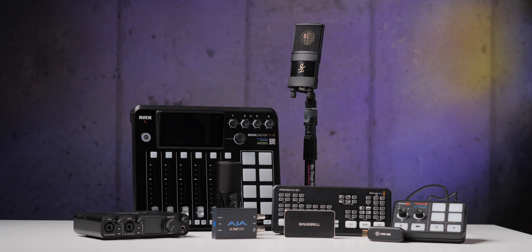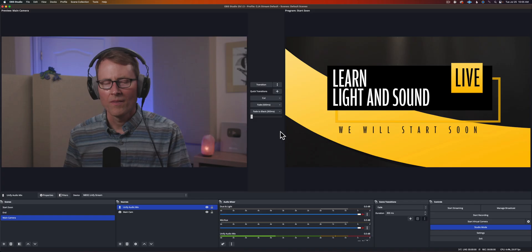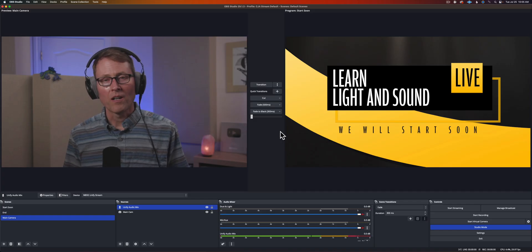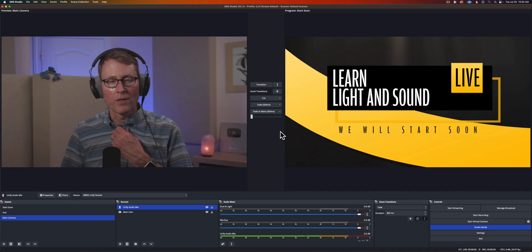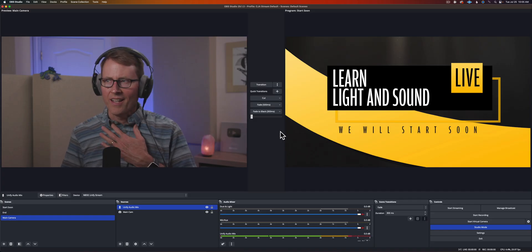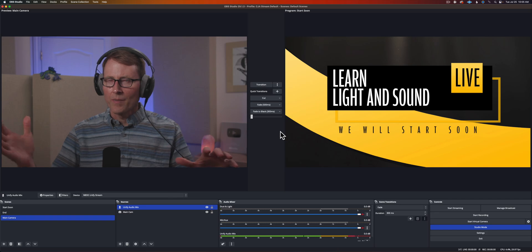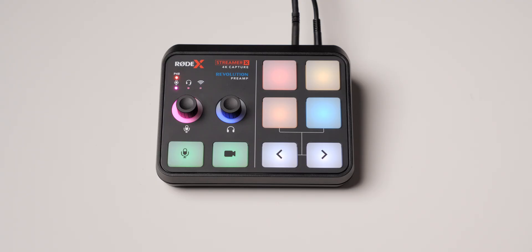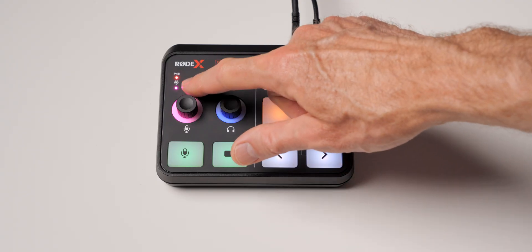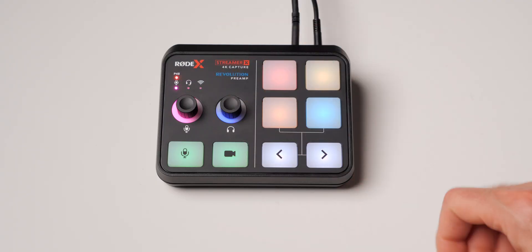In this episode I'm going to talk through how to make sure that when you're streaming your audio is in sync with your video. Now we're going to assume a couple of things here. First of all that you're using OBS and that you're using an audio interface and a video capture card.